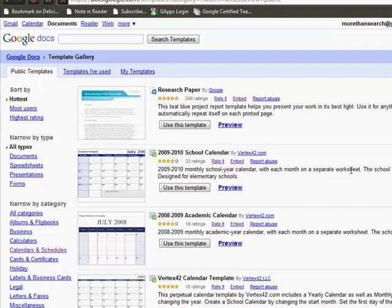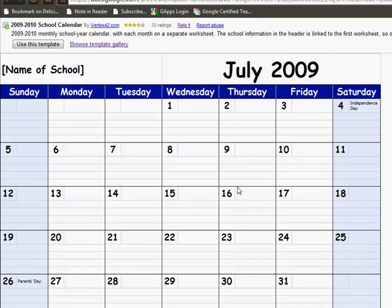Use the template. When you want to use one, you just click on it and it will automatically move it over into your Google Documents files. Here's a preview that you can look at before you download it and start to use it.